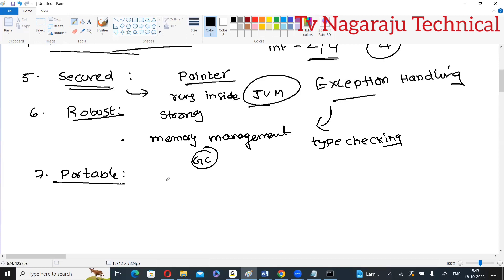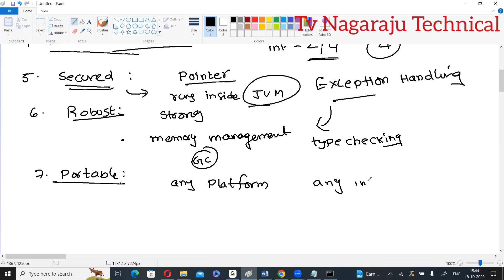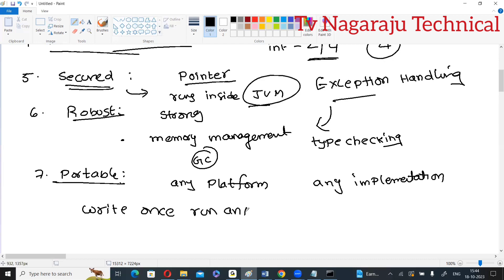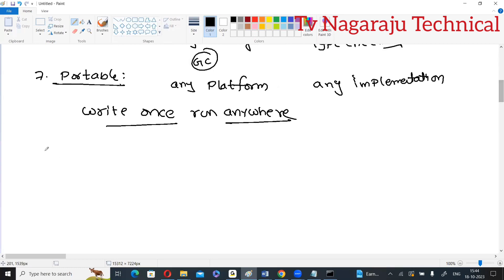Next is portable. Once the bytecode is generated in one machine, no implementation changes are required to run it elsewhere. Because of this, Java is called 'write once, run anywhere' — you write it once on one platform and can run it any number of times on any platform.